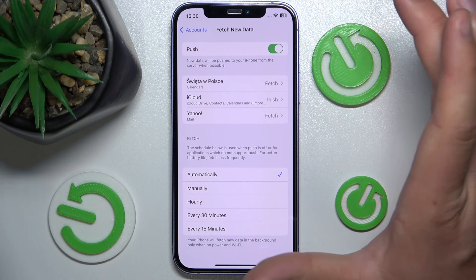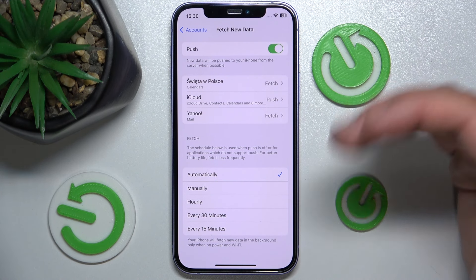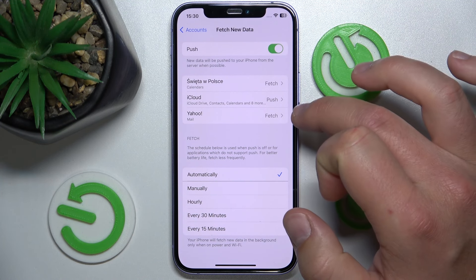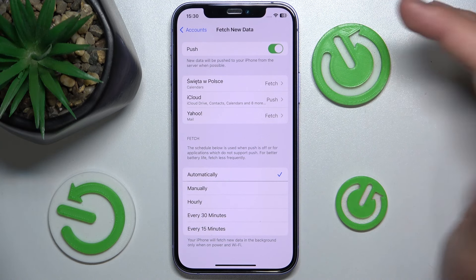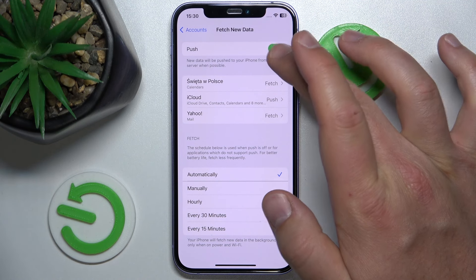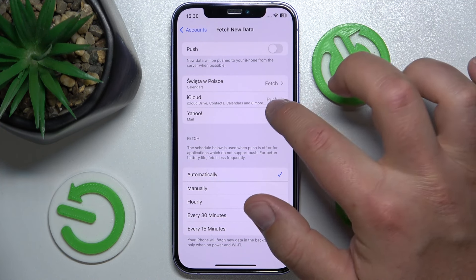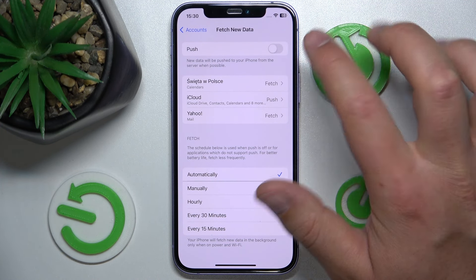However, this is going to drain more battery, because it is going to check your iCloud email constantly all the time. So if you don't want to drain more data and more battery, just leave it off. You can also change settings for specific accounts.